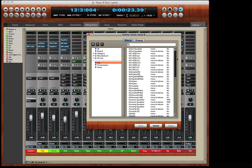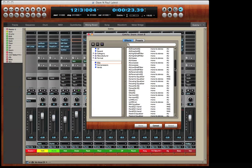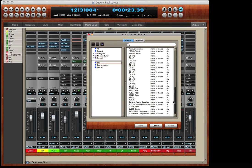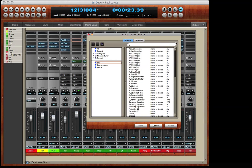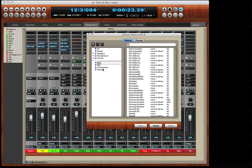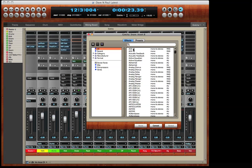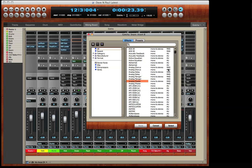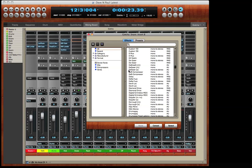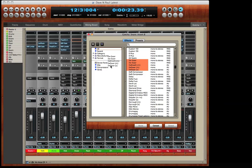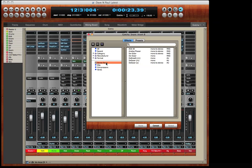And I can also make my own categories. I've created a folder for all my EQ plug-ins. You can see that I can add a category. We'll call this Dave's Faves. Now I'll drag some of my favorite plug-ins into the new category. I can select multiple plug-ins at the same time if I like. Now when I click on that category, there are the plug-ins I just dragged over.